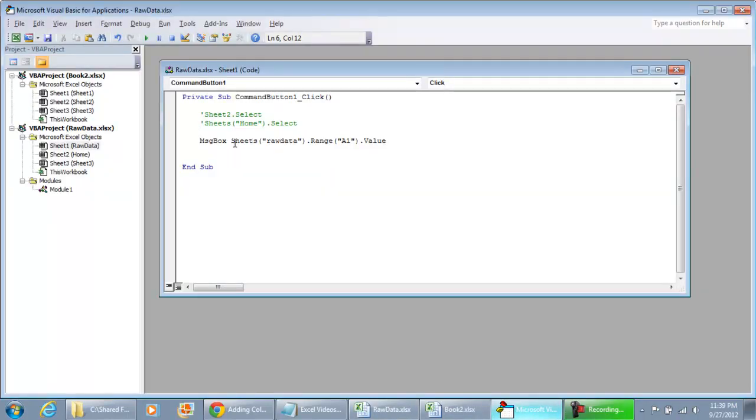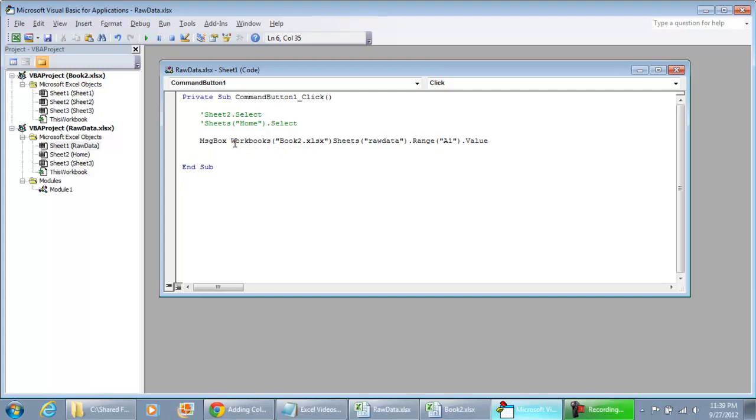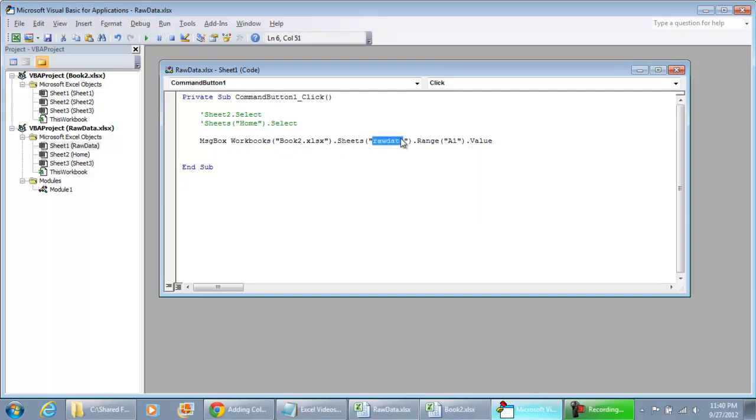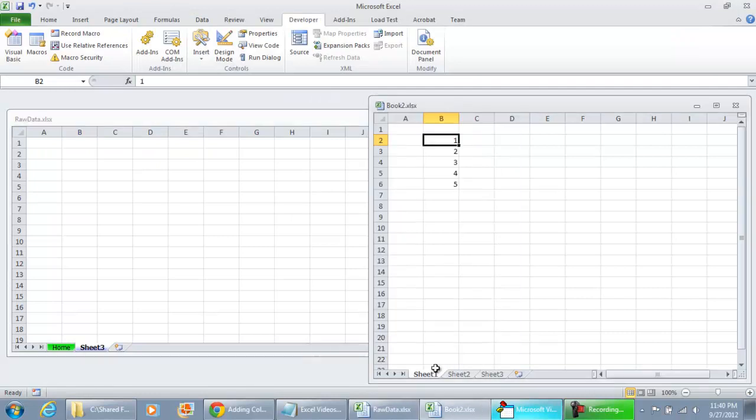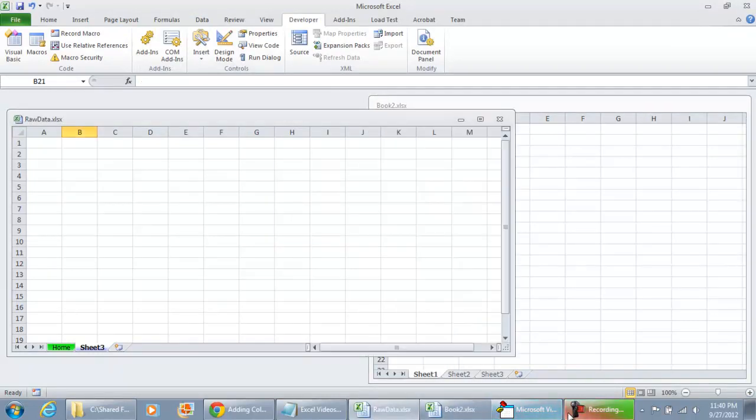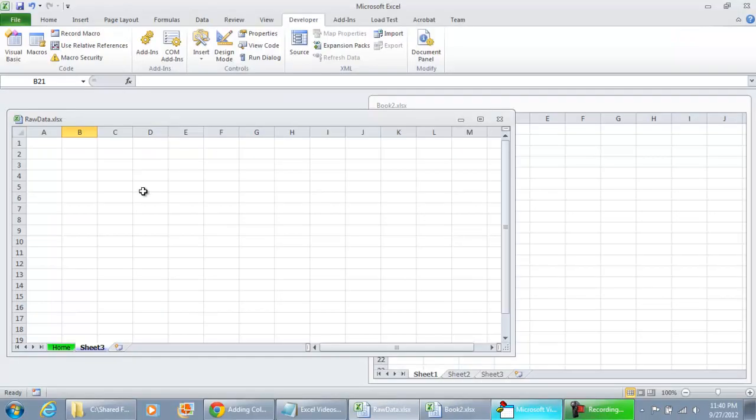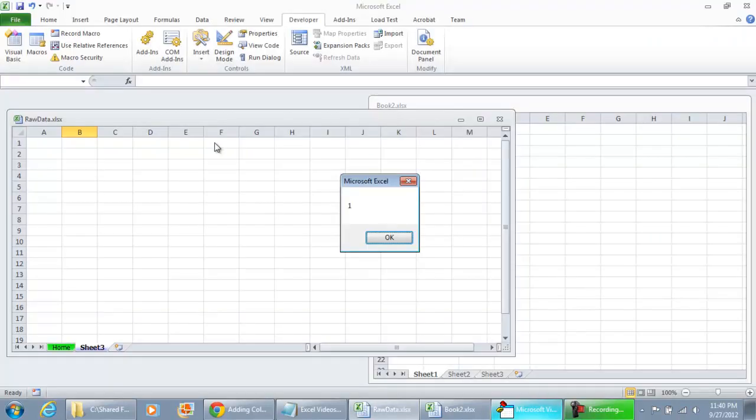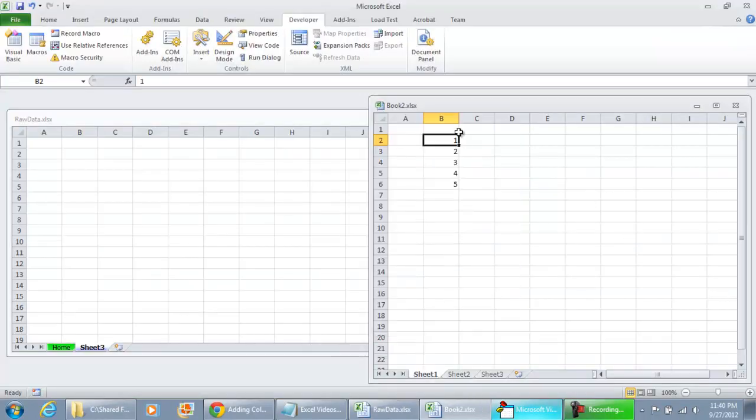All you have to do is add this code: workbooks, open parentheses, the name of the file, book2.xlsx, and then .sheets, and then the name of the sheet. In this case, we're pulling from sheet one, and let's get what's in range B2. And I'm going to play this code. And we get the value one, which is the value we have in B2 from this workbook.